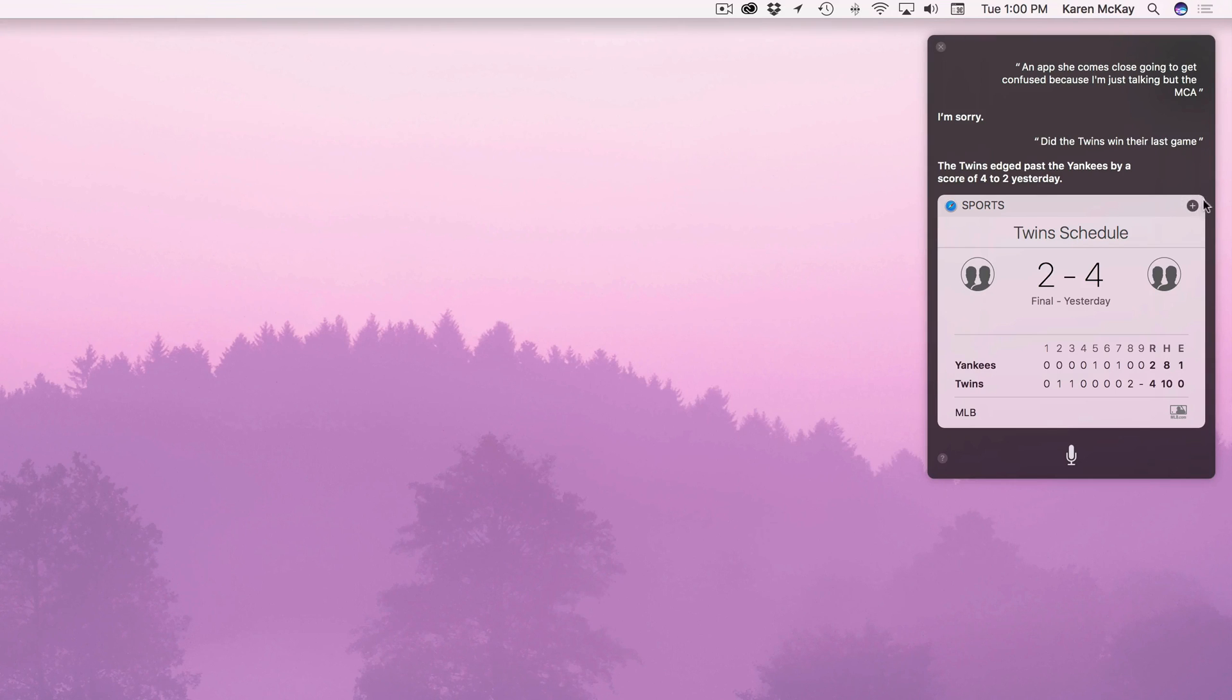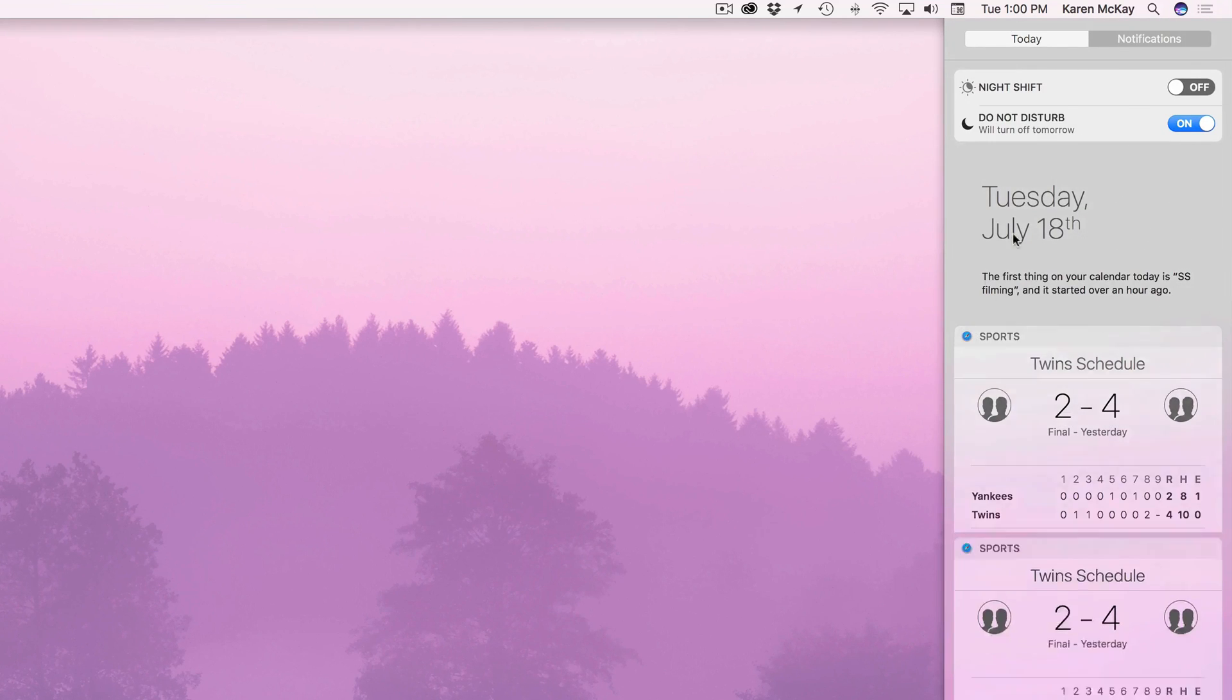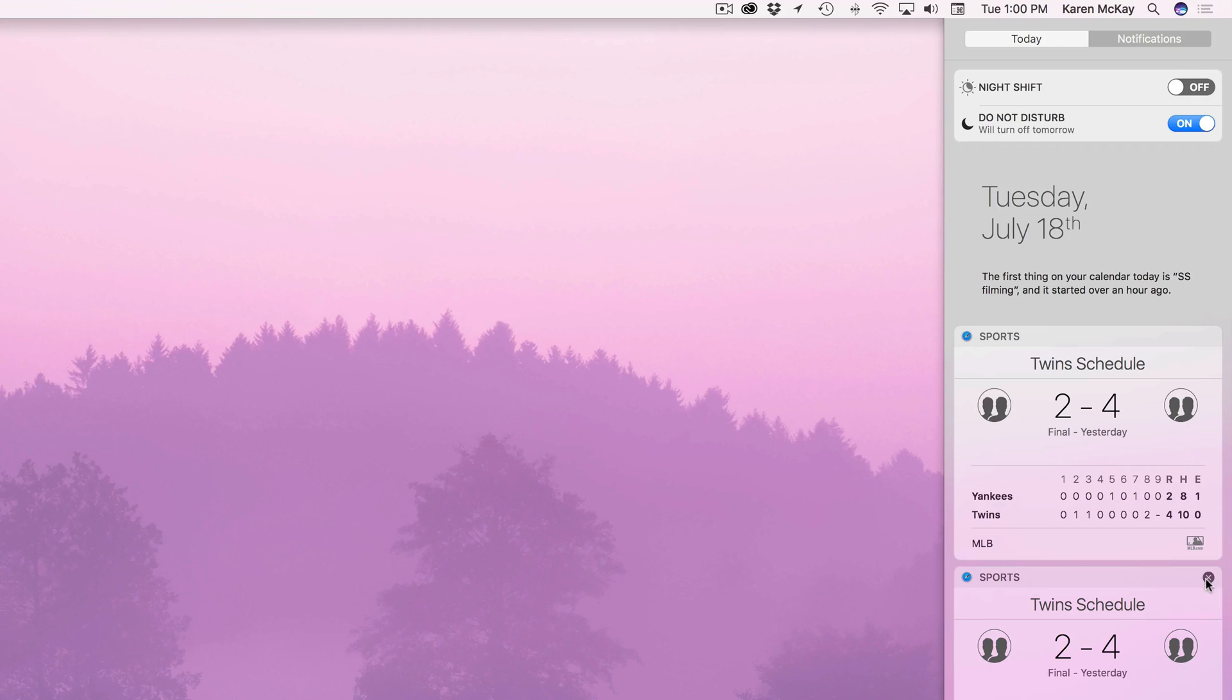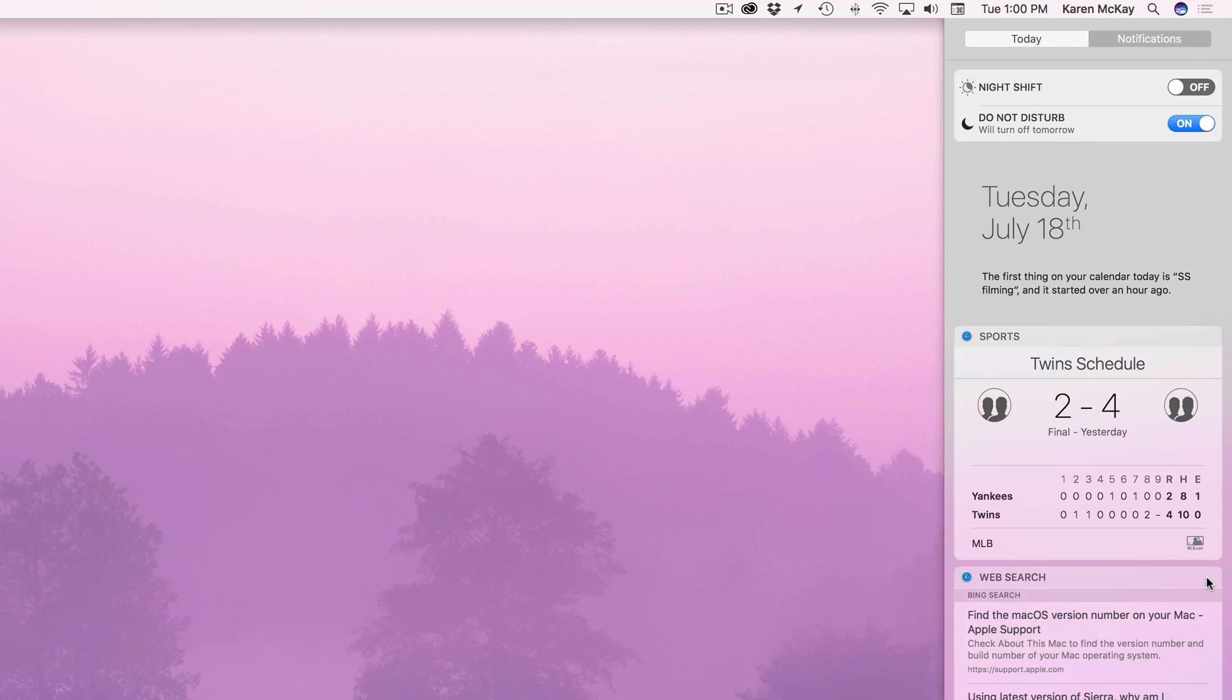So you click on this plus sign. If you see a plus sign in the upper right of your Siri request or her answer you can add it to the notifications pane. You can see we already have it. We've been practicing our video. So to close that I can go ahead and hit this X and it'll take it out of notifications.